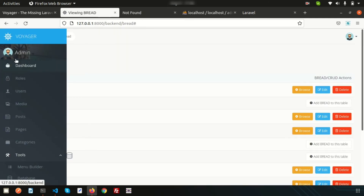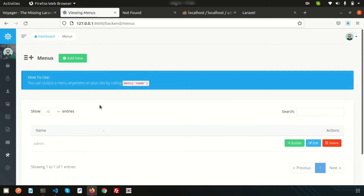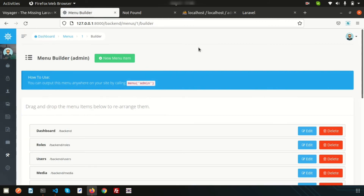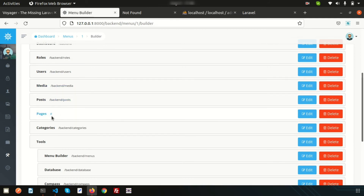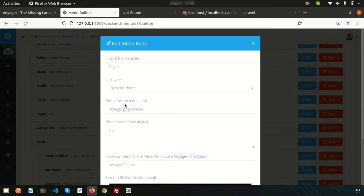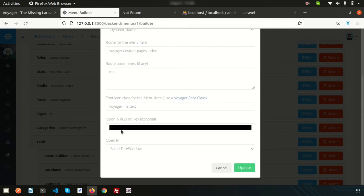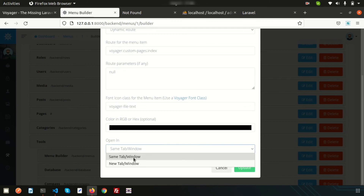All things are appearing inside the admin menu. Simply go into the Menu Builder section and change the page link. Go inside the builder — this is the admin menu. You can see there is a hash, meaning there is no valid link. Simply edit the main menu item and write what we need, which is 'custom-pages.' It's added, and there are options for RGB color or opening in a new tab.